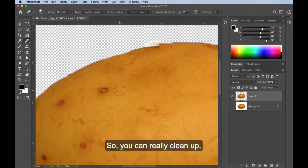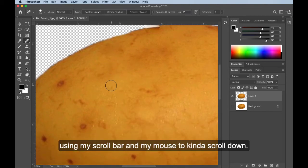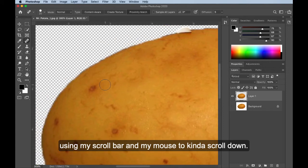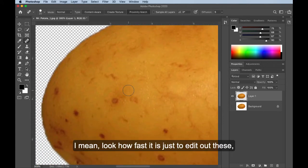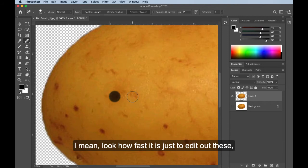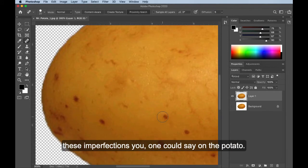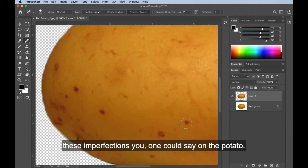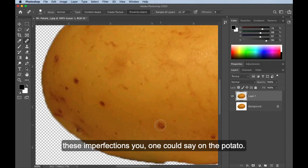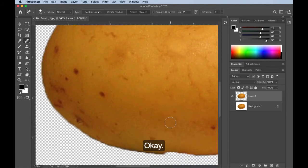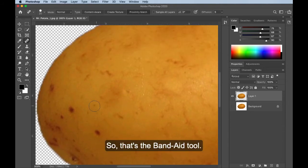So you can really clean up using my scroll bar and my mouse to kind of scroll down. But you can really clean up areas super quick. I mean, look how fast it is just to edit out these imperfections, one could say, on the potato. Okay? So that's the Band-Aid tool.